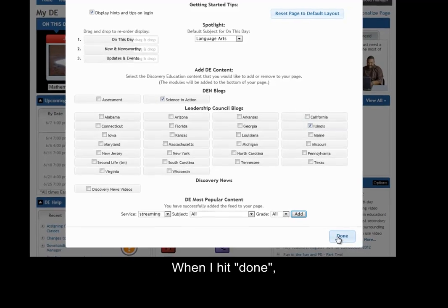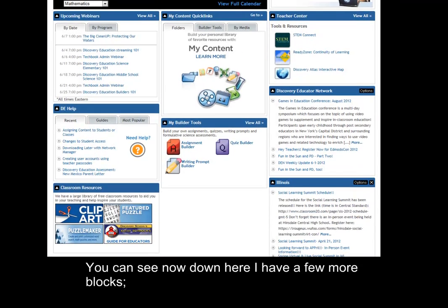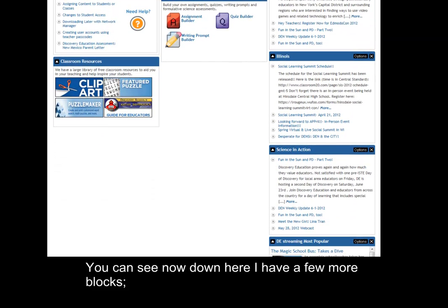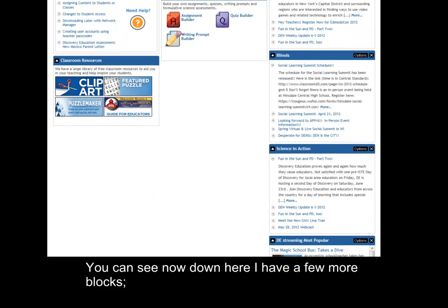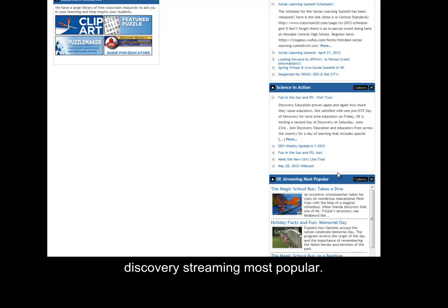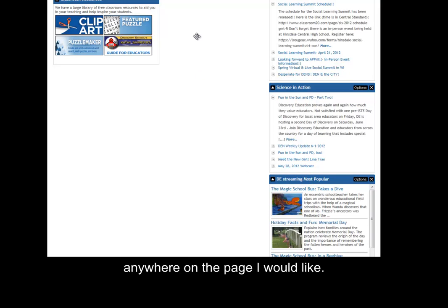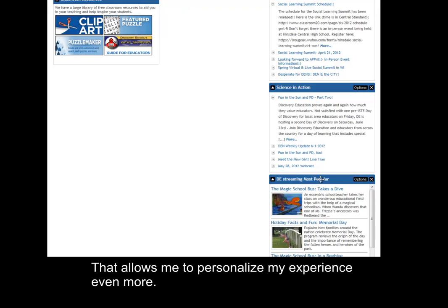When I hit done, all of these changes will have been saved. You can see down here I now have a few more blocks — Science in Action and Discovery Streaming Most Popular. Also notice that I can take a block and move it anywhere on the page, which allows me to personalize my experience even more.